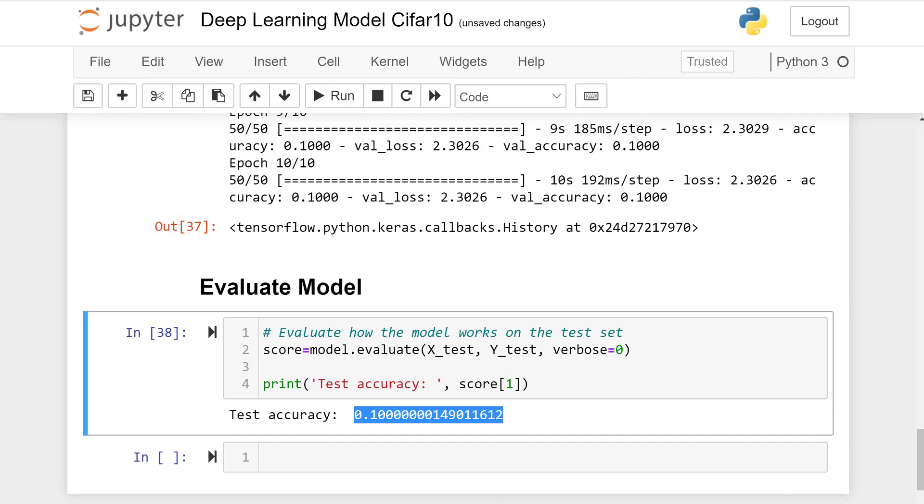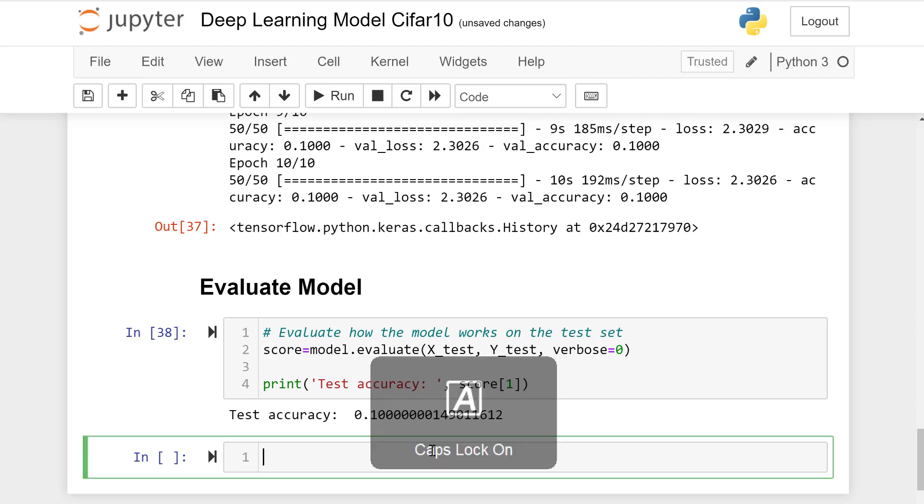Accuracy is 0.10 or 10 percent which is quite low, but yes we are learning how to code this model for future reference.